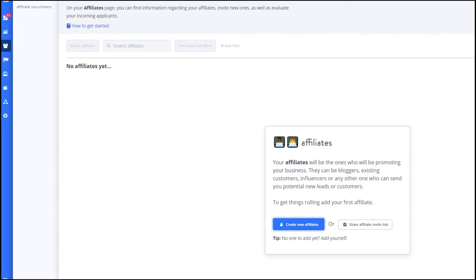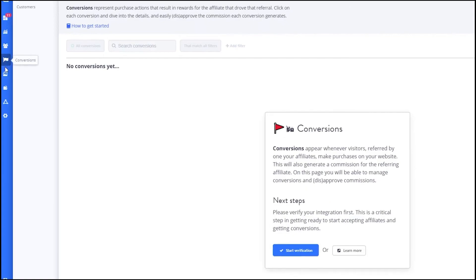Next, let's explore the Conversions section. This section tracks all the conversions generated by your affiliates. You can see the source of the conversion, the date, the affiliate who referred the customer and the amount earned. This helps you keep track of the success of your affiliate campaigns.